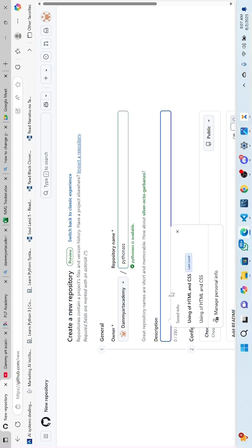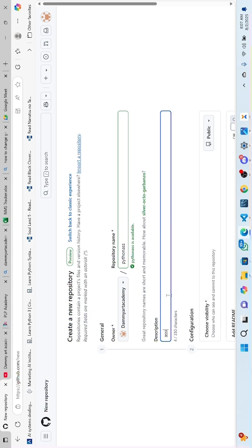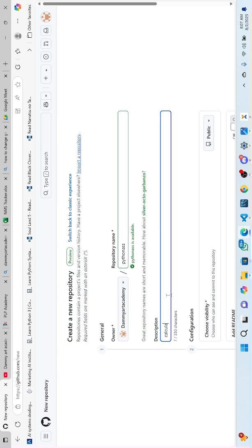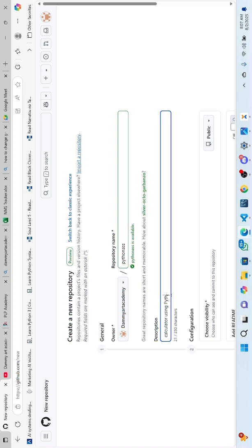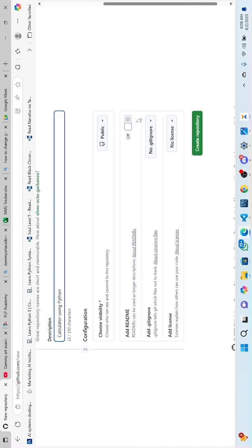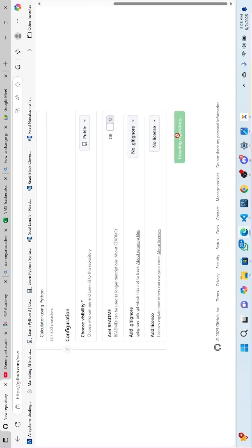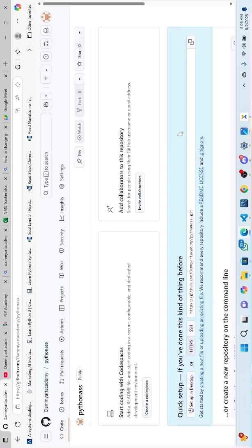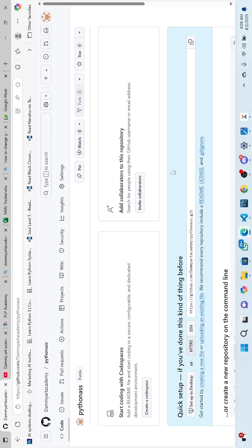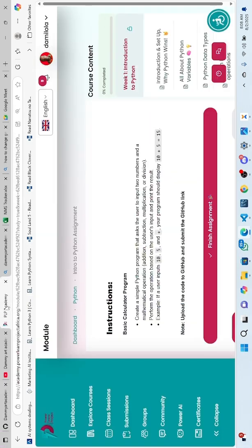You can name it 'Python assignments'—so our name is 'Python assignments calculator using Python'. Once you're done, make it public, then create. I'll be dropping this tutorial on my YouTube channel.